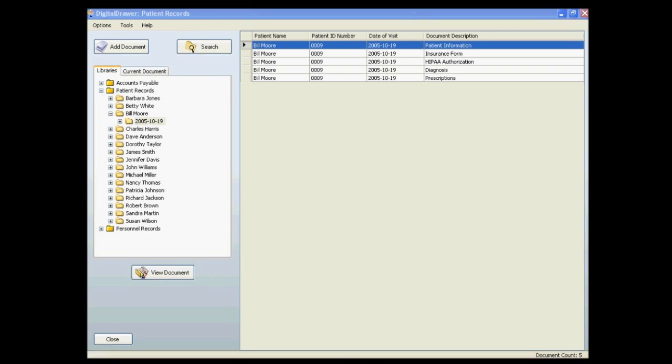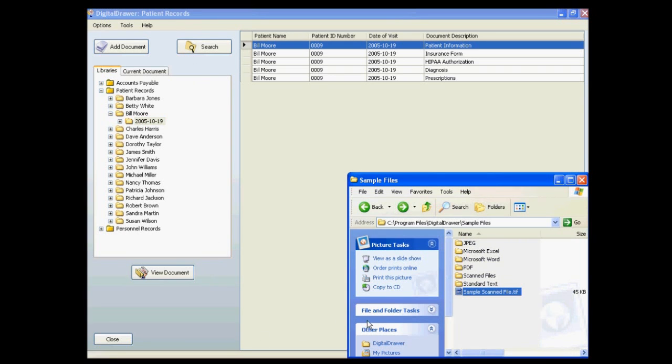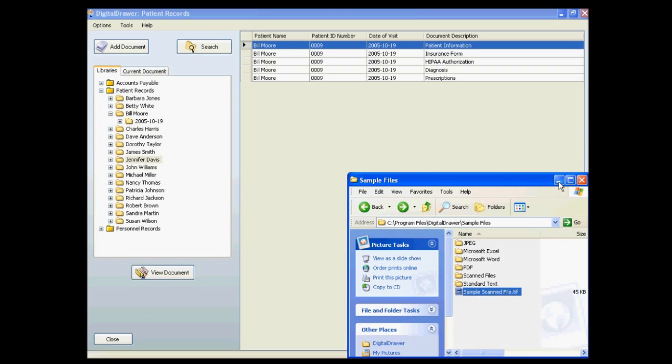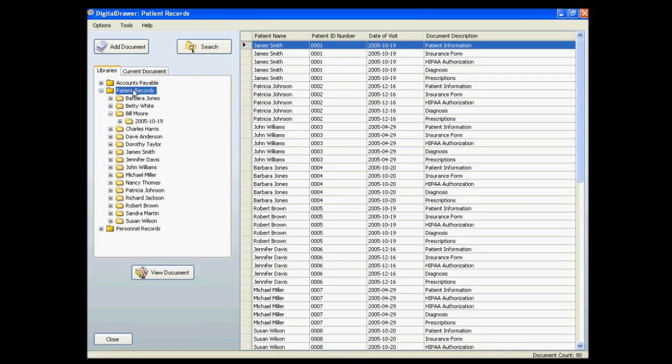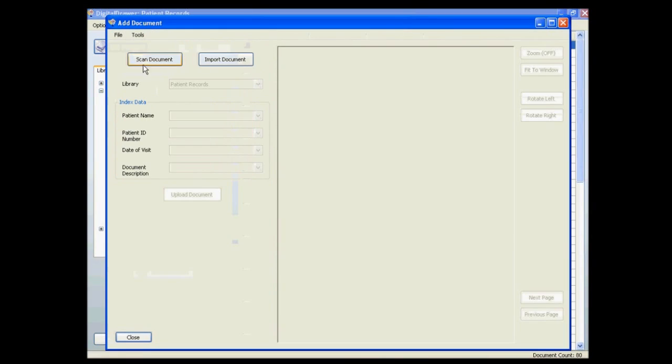To scan or import a new document into Digital Drawer you can either drag and drop a file directly into the appropriate folder or you can click the add document button at the top of the screen.